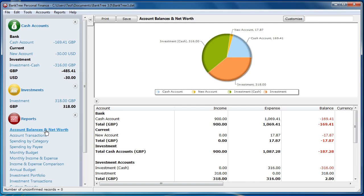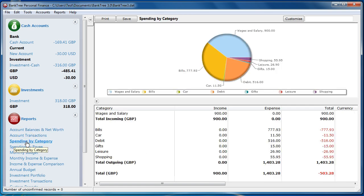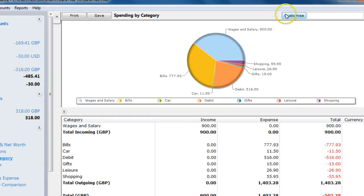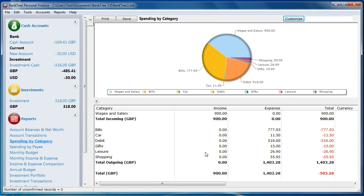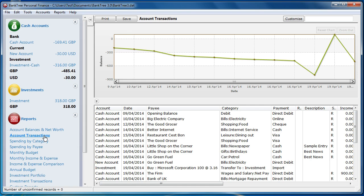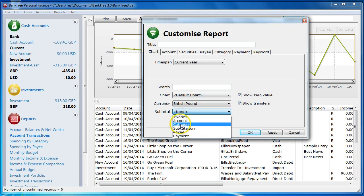All the reports follow the same structure and will have different uses based on what you are looking for. For example, if you want an overview of your categories, then use the Spending by Category report. If you just want to see the Parent Categories, then select the Customise filter Categories and select the option Show Parent Categories Only. If you then decide you want to see the details of the transactions in a single report by category, look at the Account Transactions report. Click on Customise and set the Subtotal to Category — this will show you the details you are after.